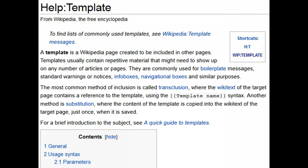Templates usually contain repetitive material that might need to show up on any number of articles or pages. So a template is basically used when many different articles need to have either exactly the same text, or text that is similar — mostly the same but with certain parts that change depending on what article you're looking at. It also can include graphical elements, pictures, tables, things like that.